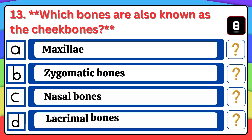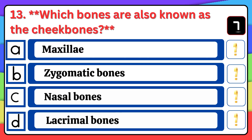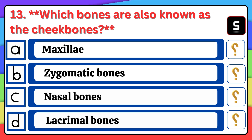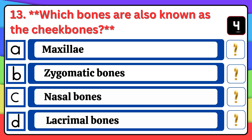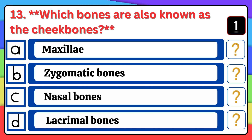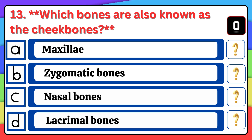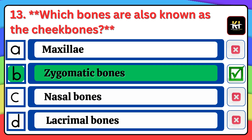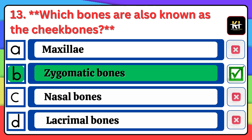Question number thirteen: Which bones are also known as the cheekbones? Correct answer: Option B — Zygomatic bones.